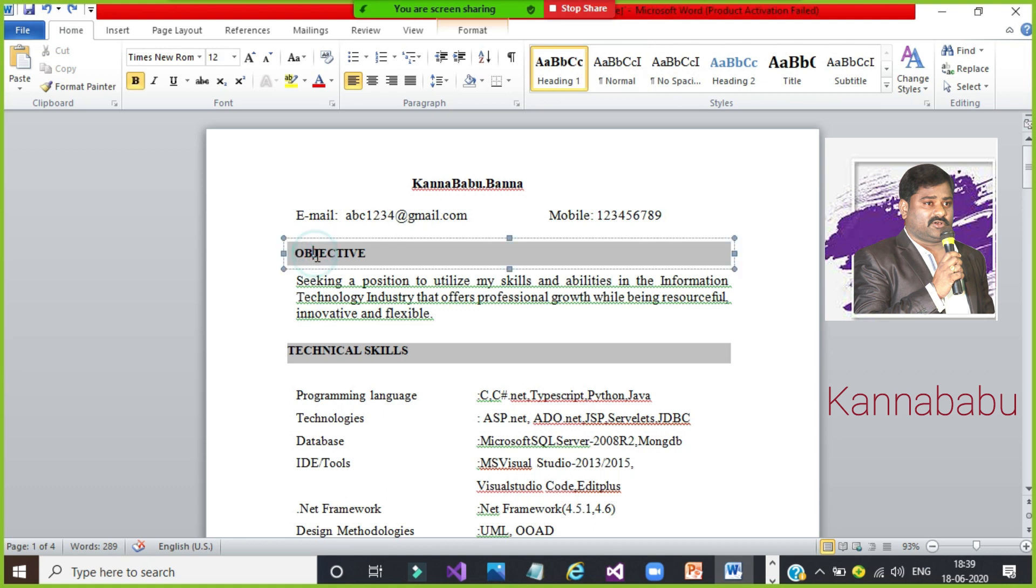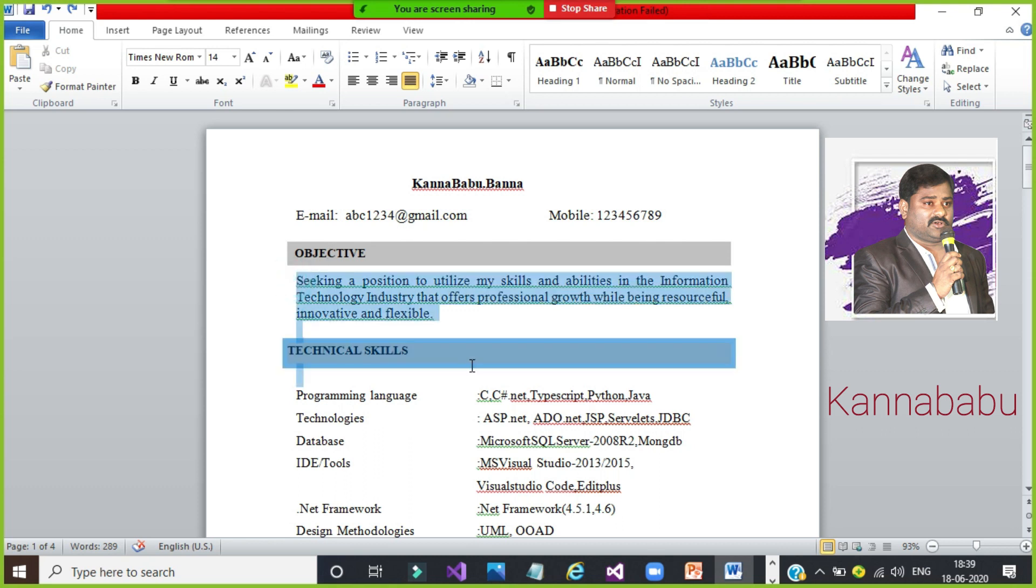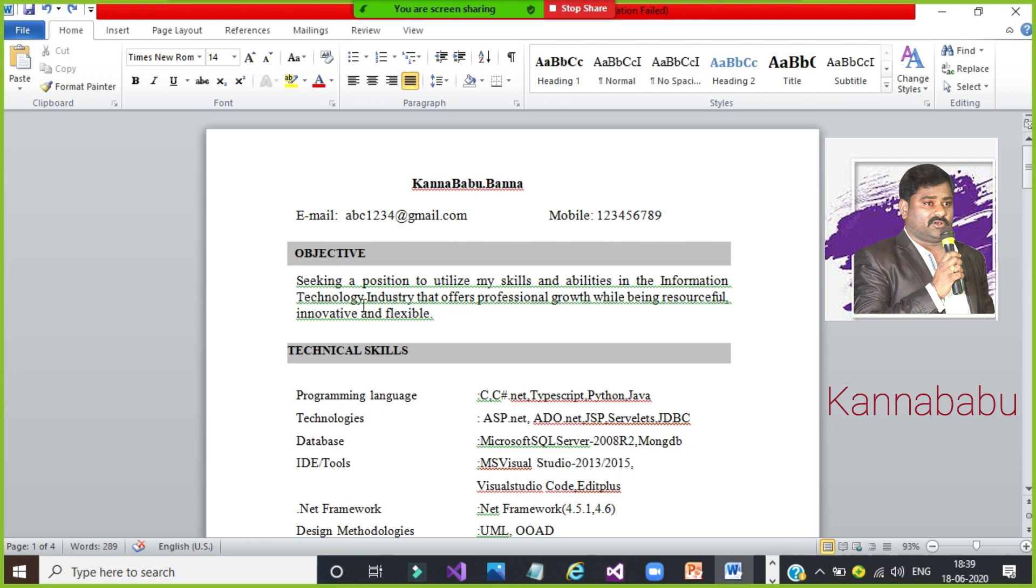First of all, objective. Objective is very important. You read your resume: seeking a position to utilize my skills and abilities in the information technology industry that offers professional growth while being resourceful, innovative and flexible. Resourceful means I am ready to work under pressure. Innovative means I am thinking big. Flexible means work under any environment and ready to change the technologies.